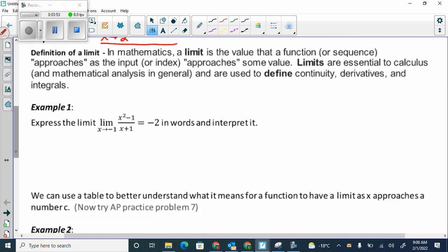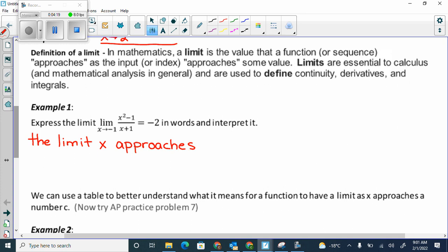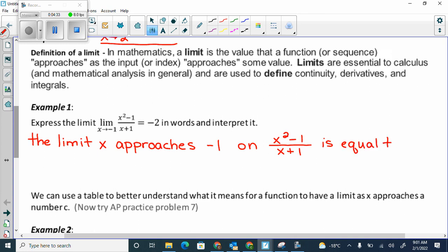We have to express limits in words. We'd say: the limit as x approaches negative 1 of x squared minus 1 over x plus 1 is equal to negative 2. That's all it means.